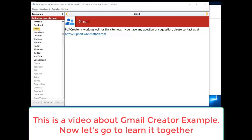Hello there again. This is a video about Gmail creator example. Now let's go to learn it together.